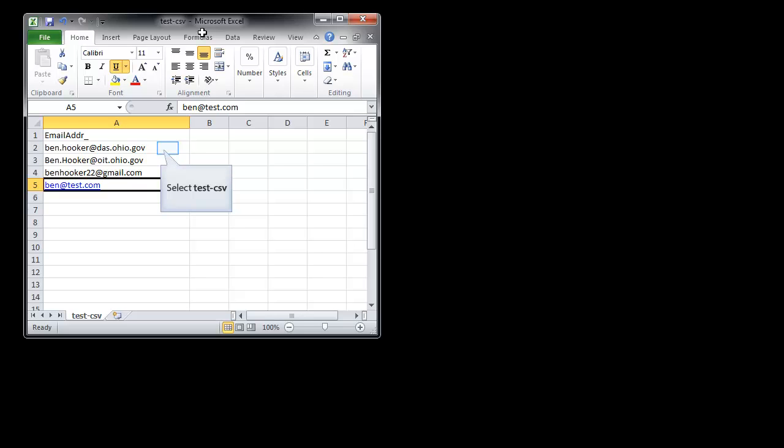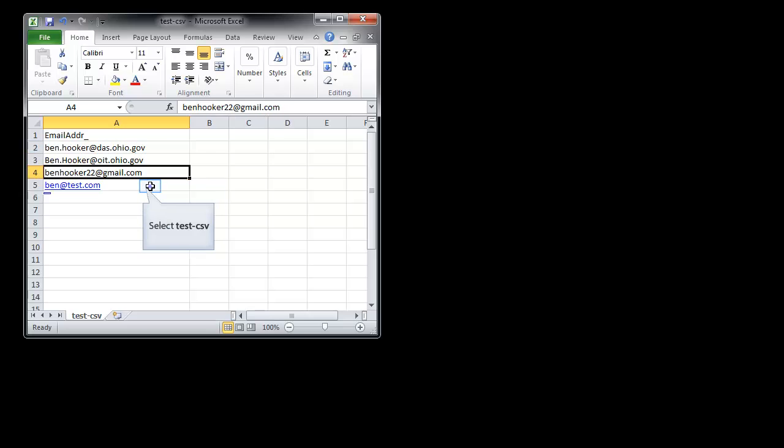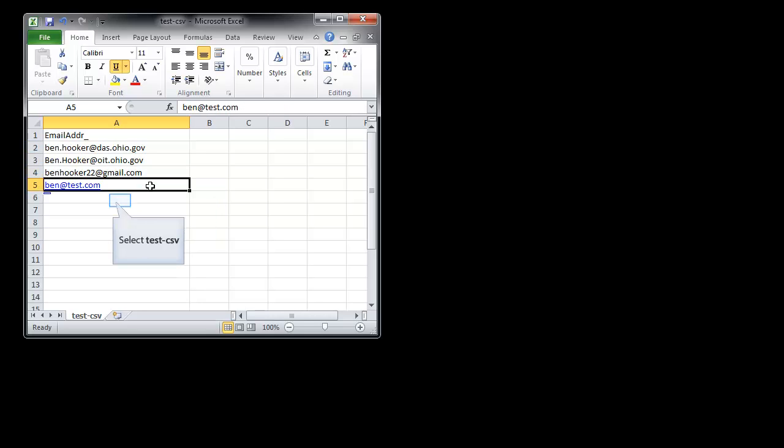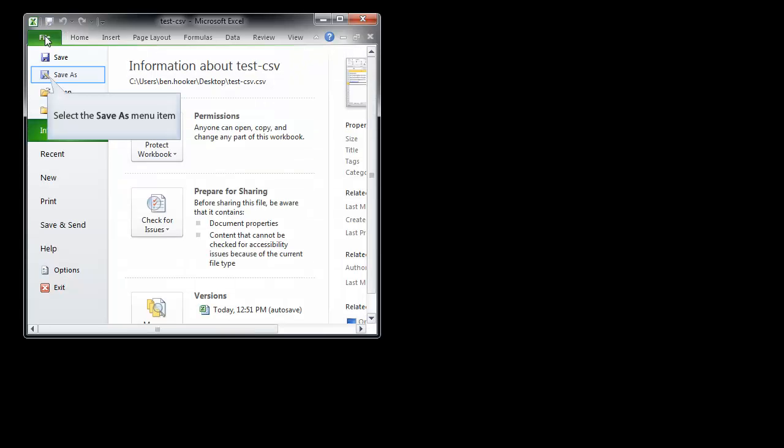Email ADDR underscore. That's the header. Any email address that we put underneath of it is going to be an address that it's going to try to load, which will then be a valid recipient of your email list. So we've added these in here. We're going to click save.